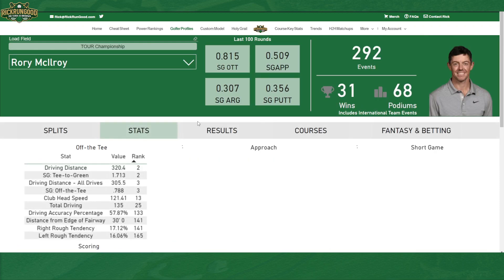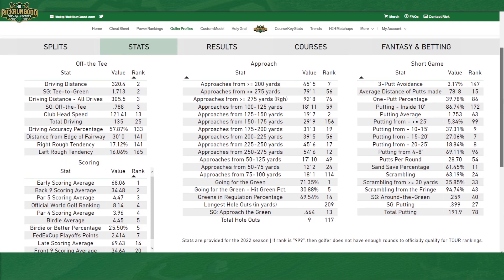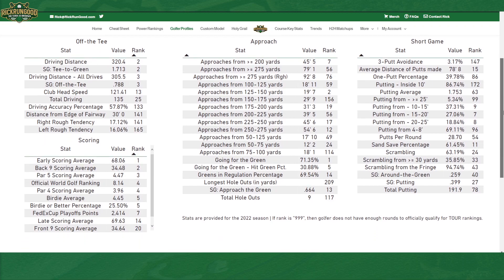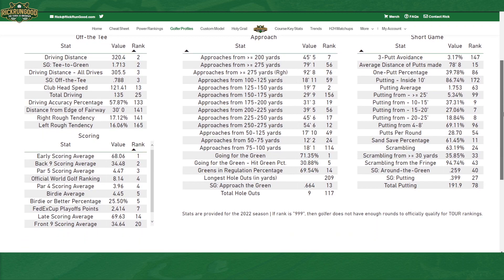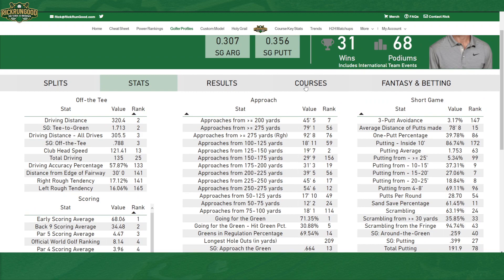Then if you go to stats, this is by season and it's straight from the PGA Tour — their ranks across off the tee, scoring, approach, and short game. Very straightforward, directly from the PGA Tour with no manipulation.